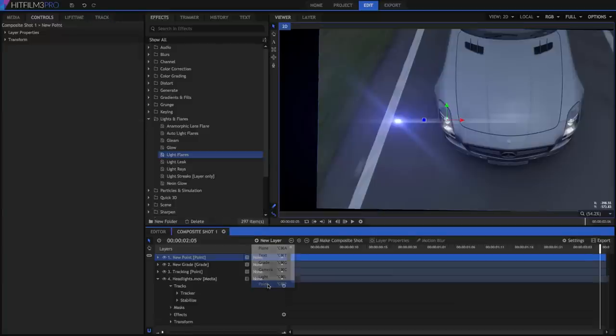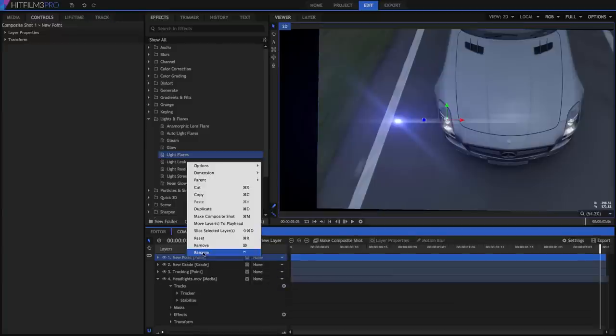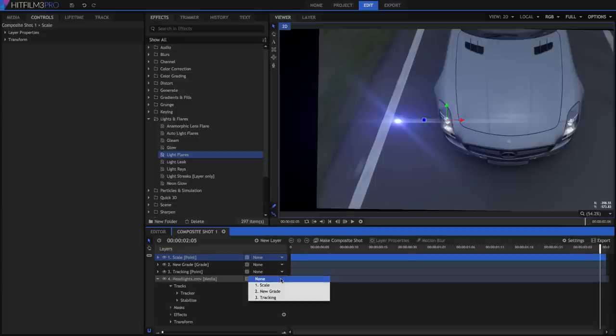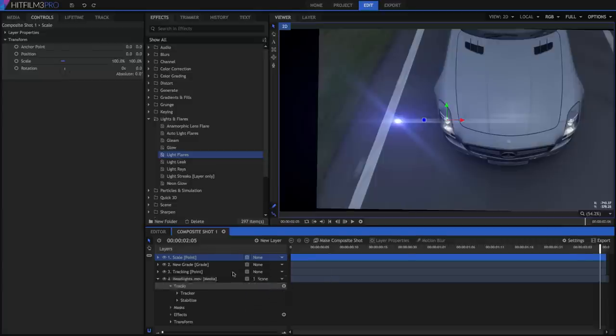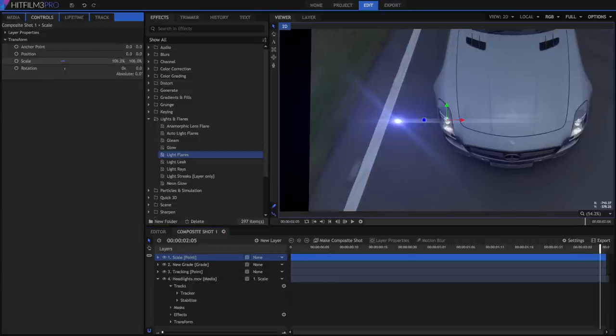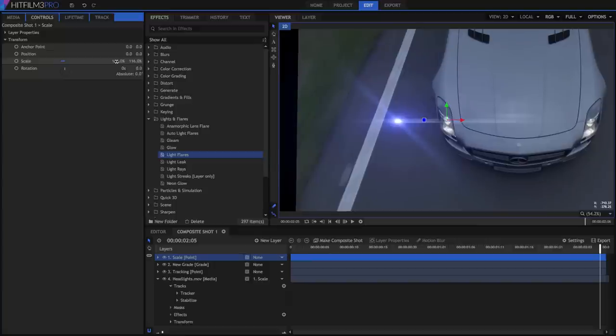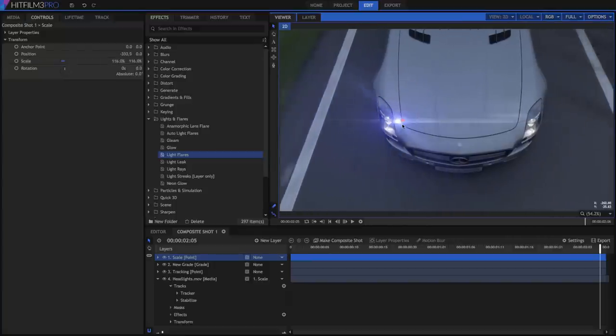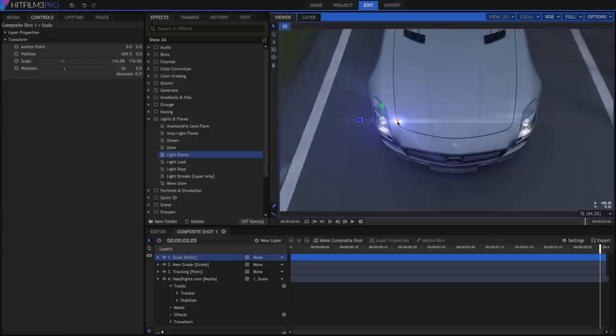Create a new point, and let's name this one Scale. Then parent our video to the point. Now we can change the scale of the point, and our video will scale up too, imitating its parent. Make sure to adjust the position as well, so that the car is roughly centered in the frame.